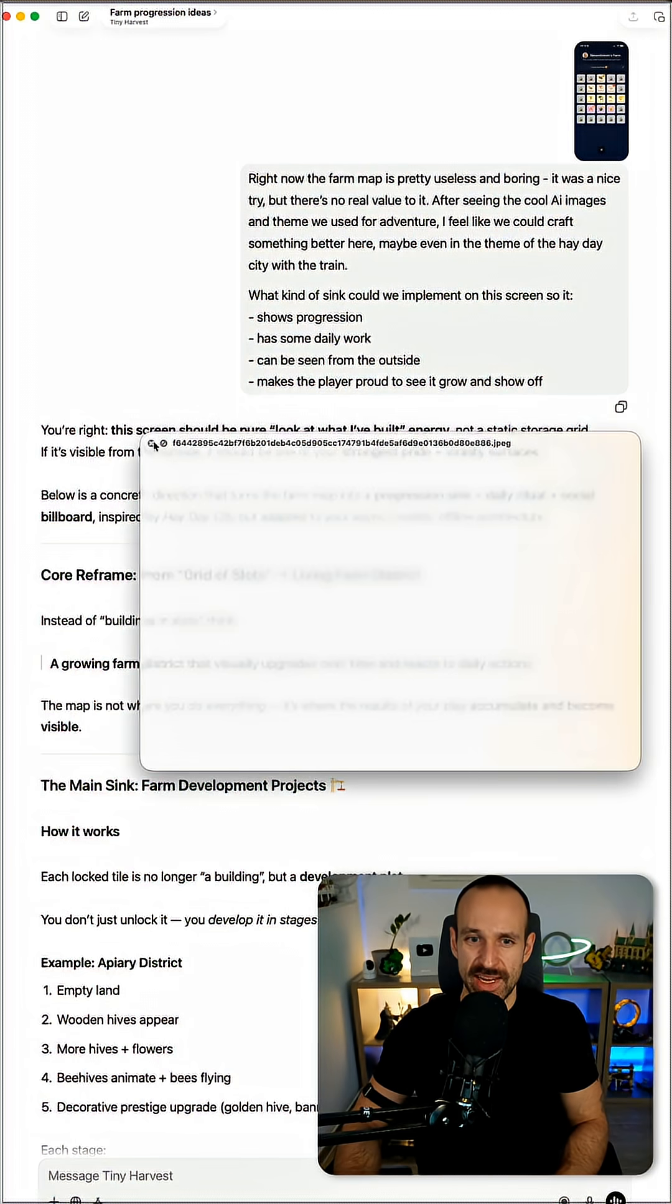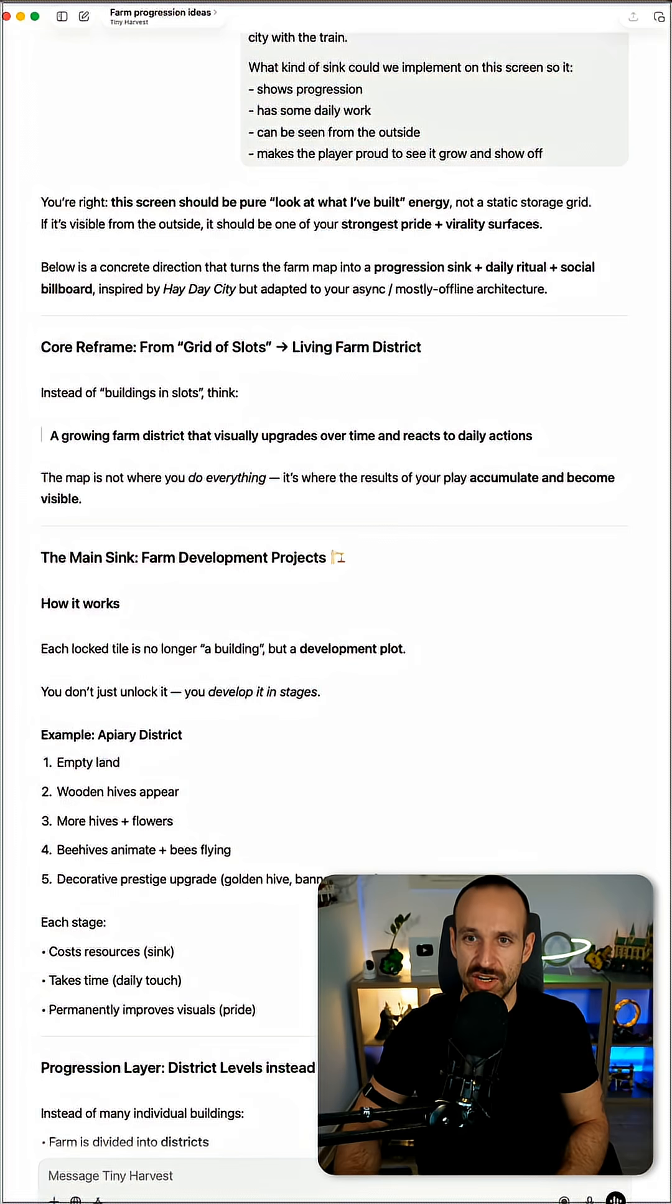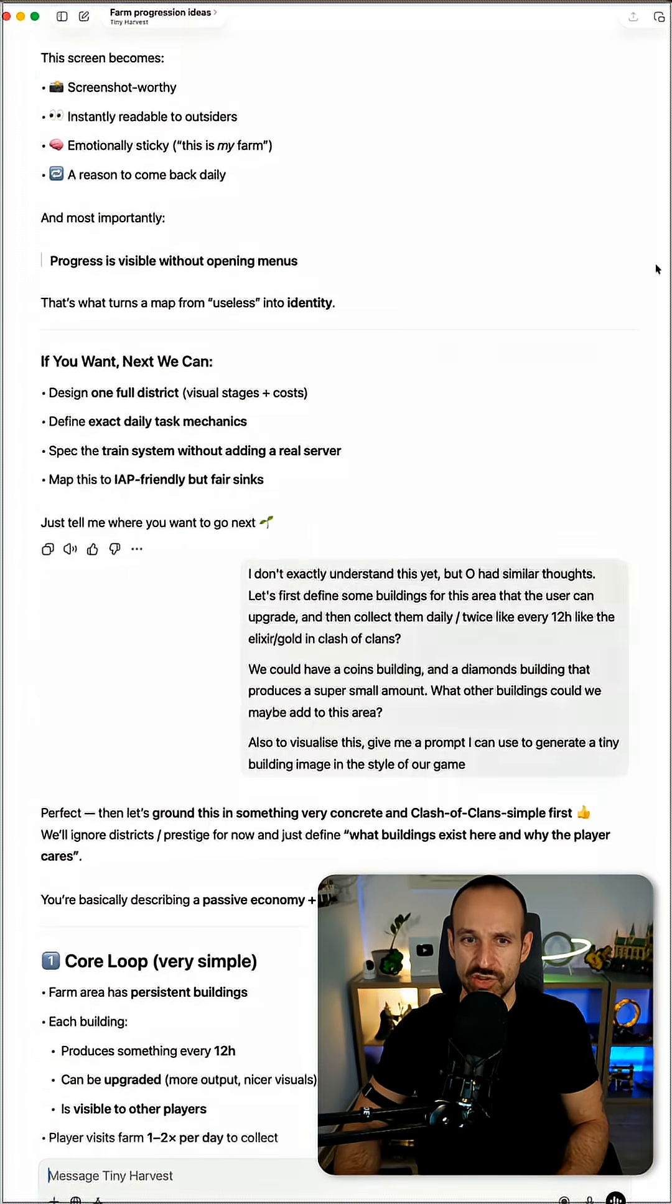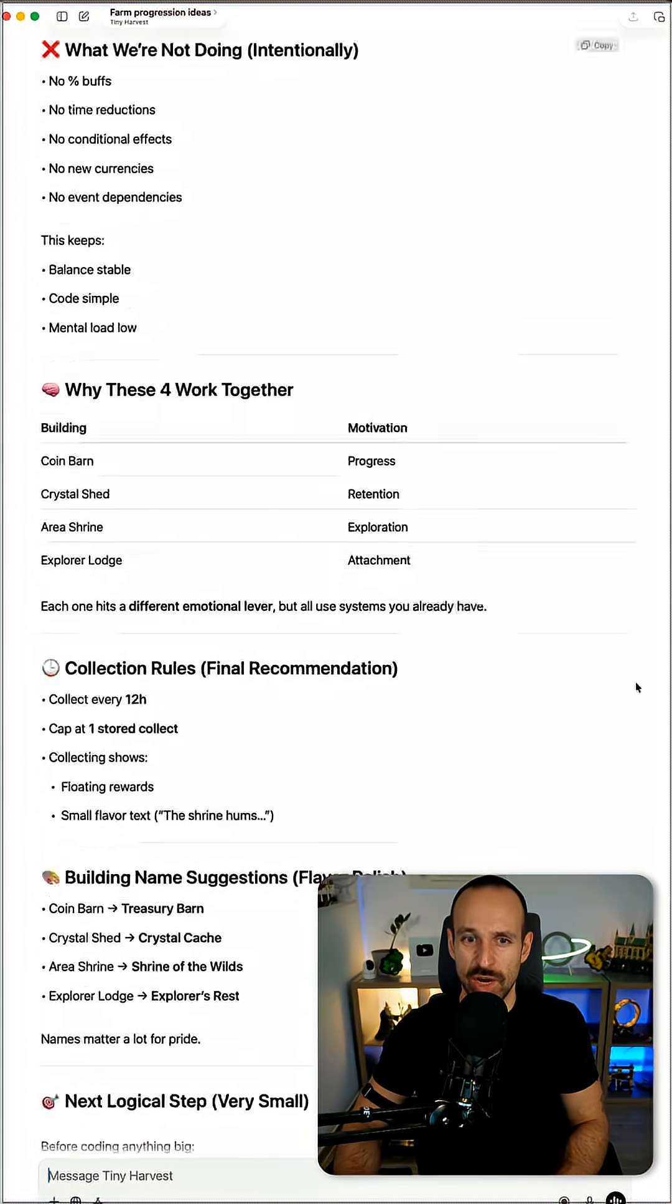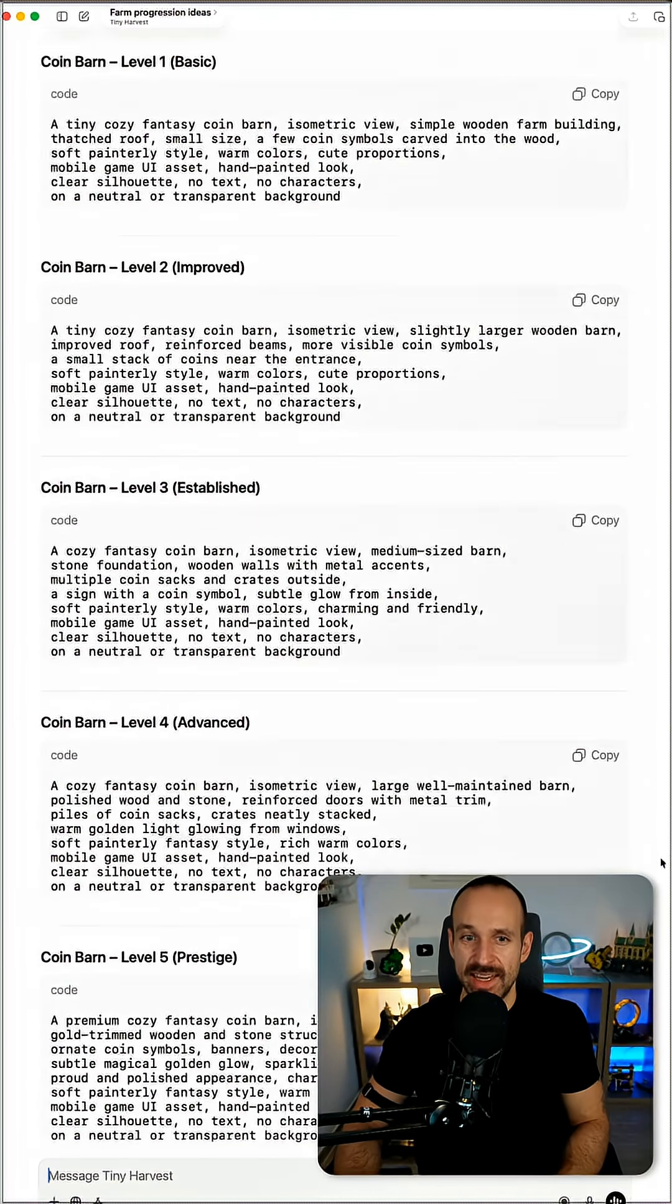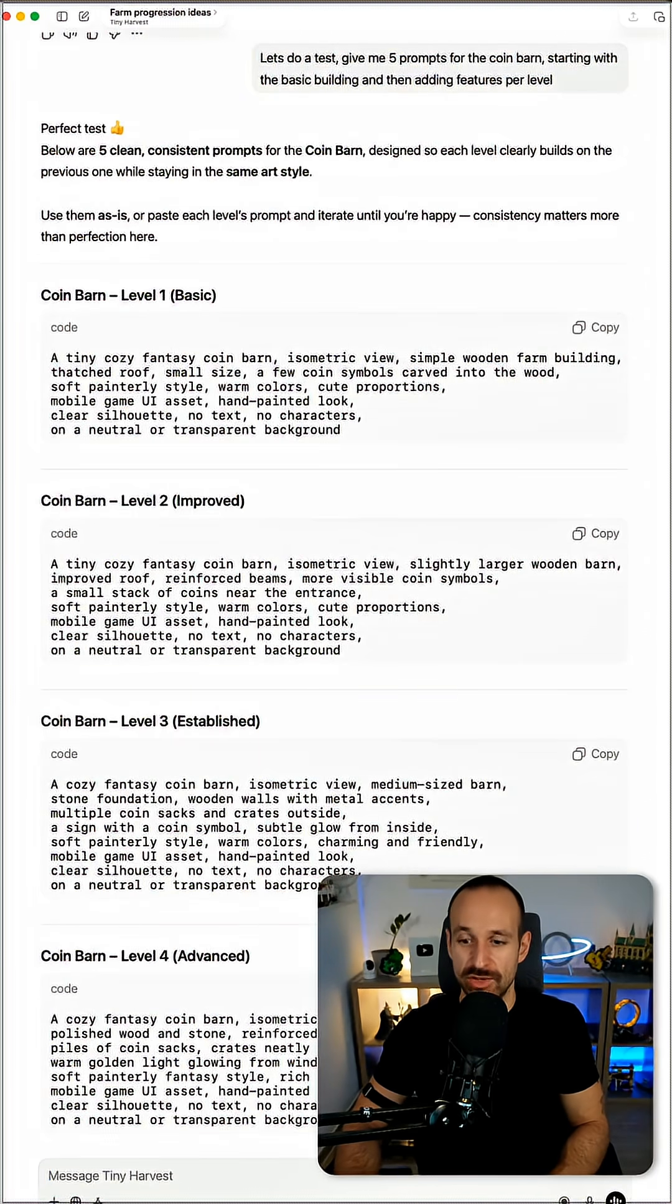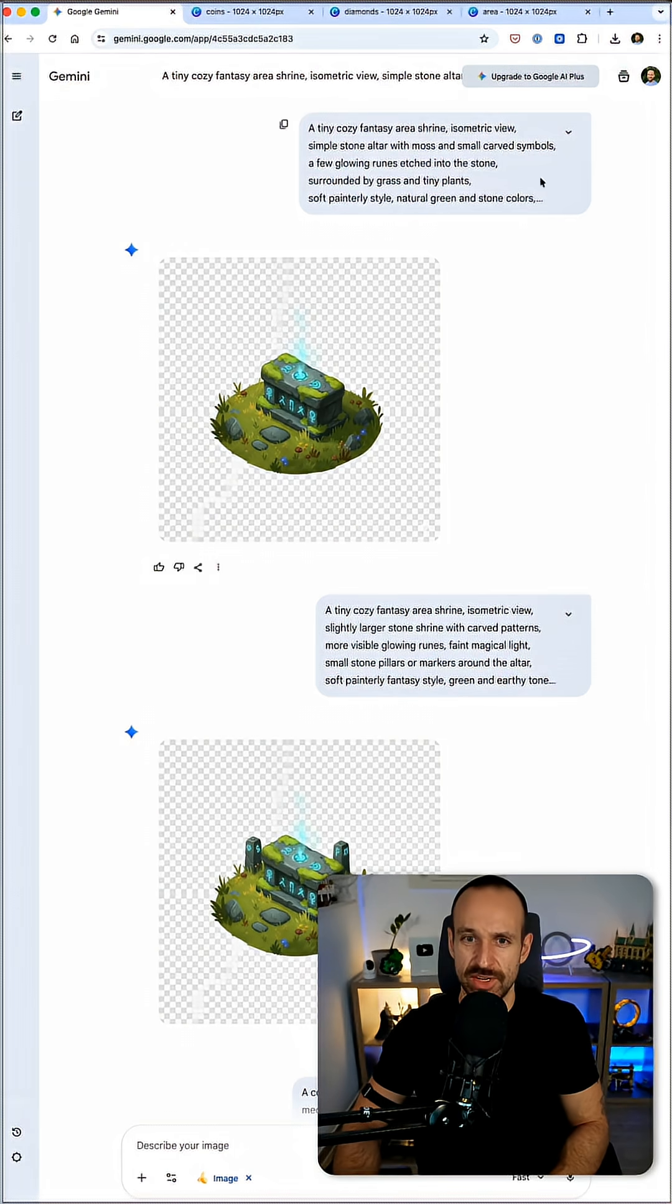We then have a lengthy discussion on the general features and try to nail it down into what I want. Eventually we came down to five buildings that I want to add and I also asked for the exact prompts to generate those buildings. I then took those prompts to Gemini.